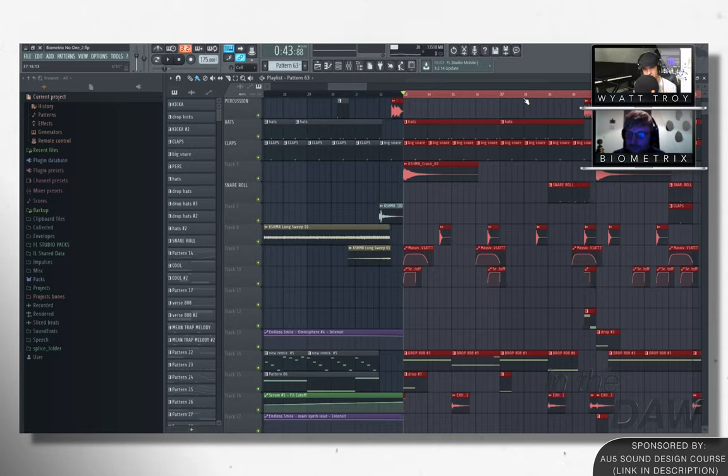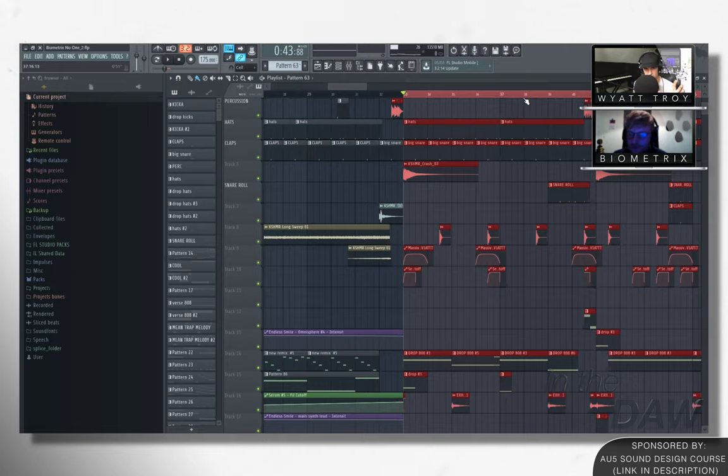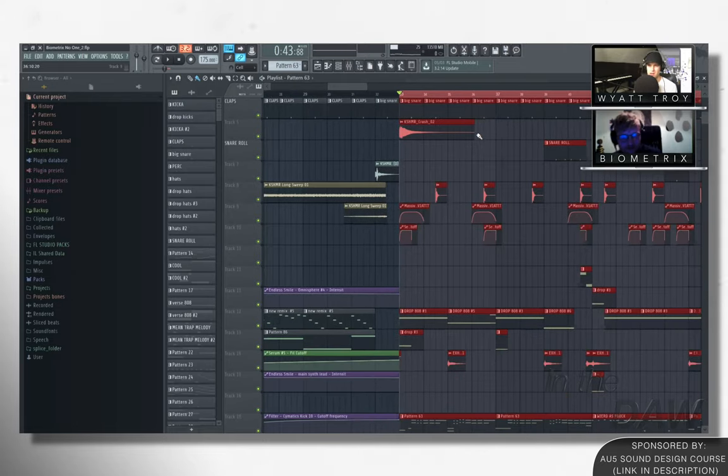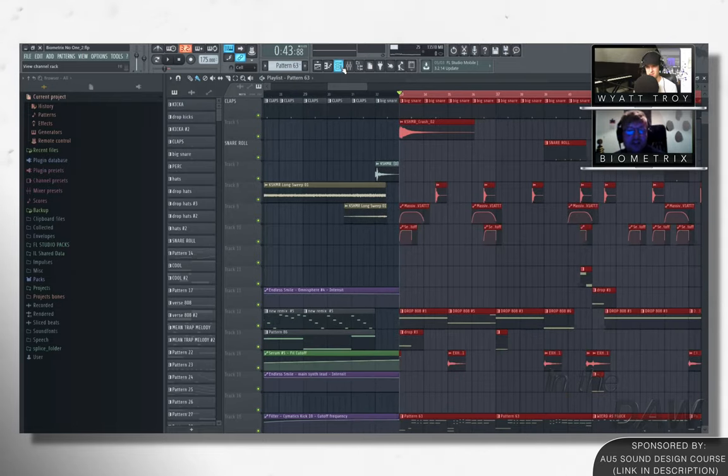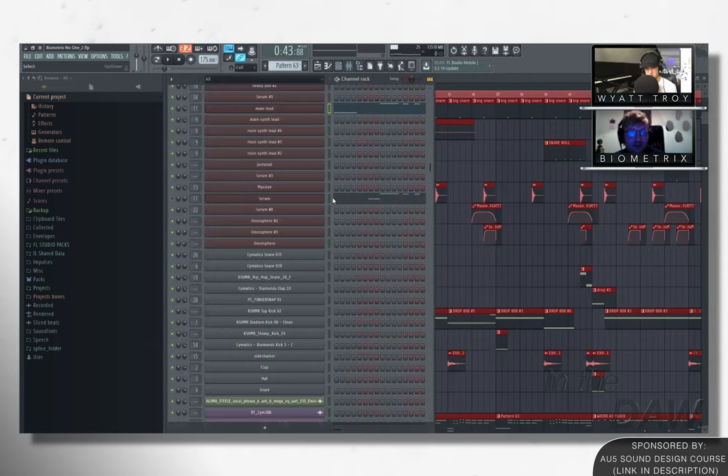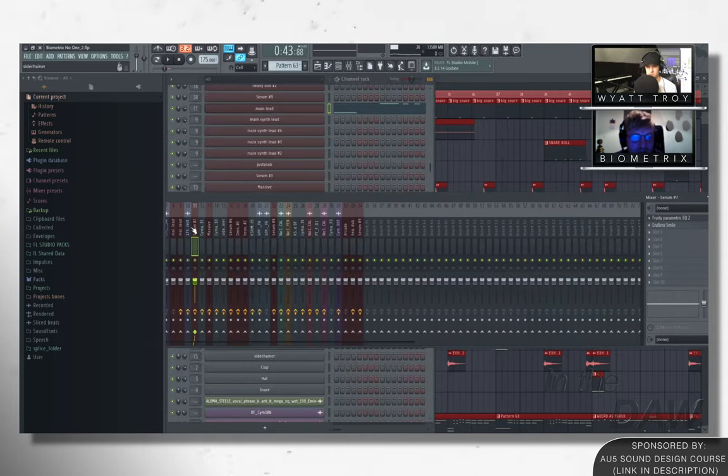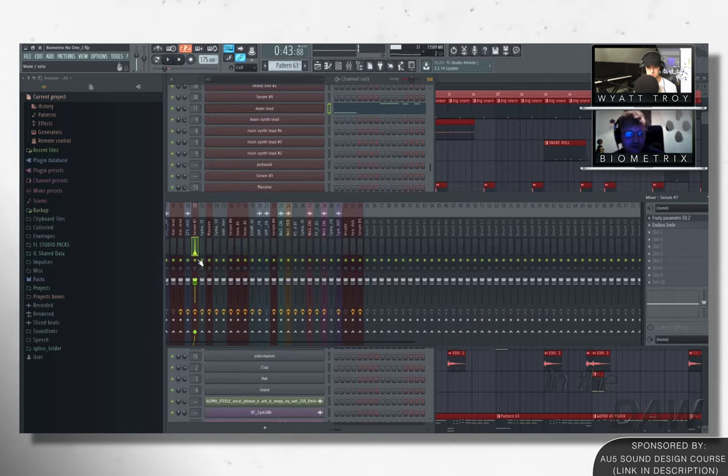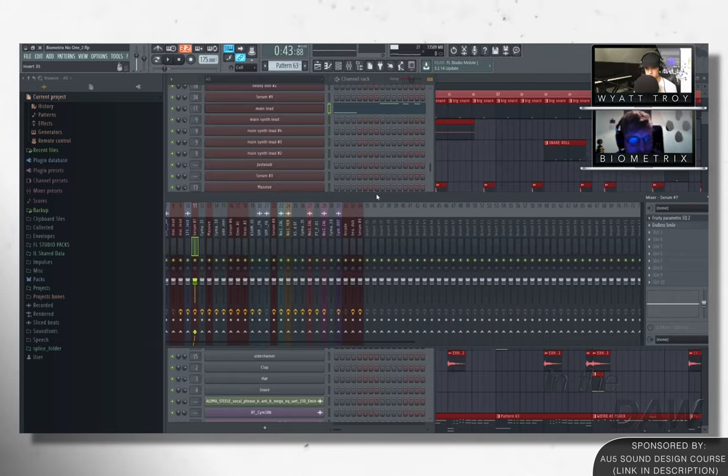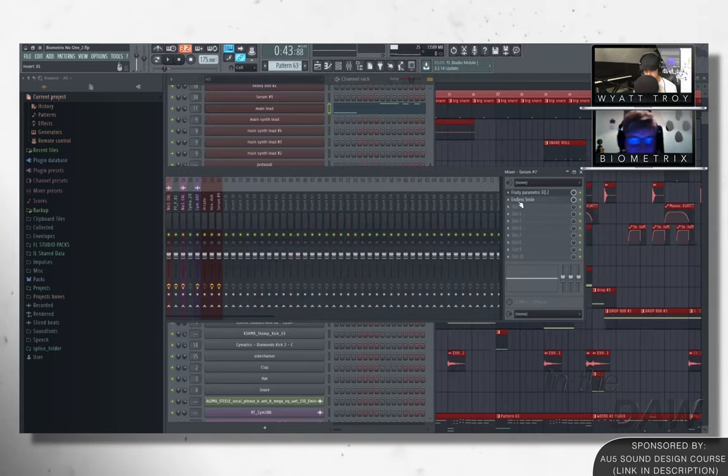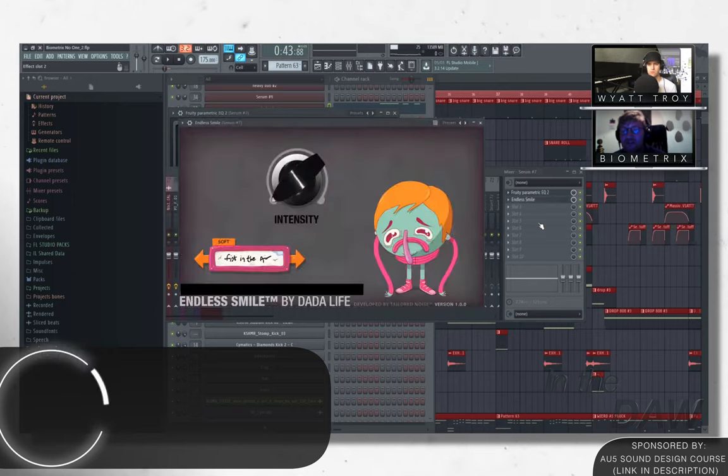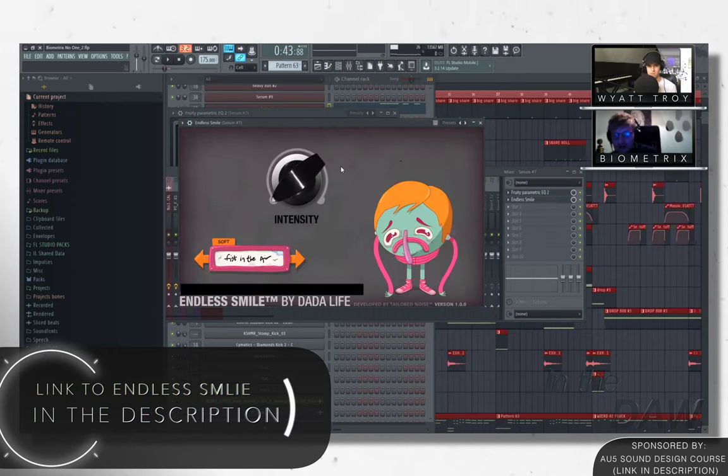The two presets that you just showed, are they automating over time or are they, you know, you are, you have them programmed in serum and that's kind of it. The sounds themselves, like stay pretty similar to, to how you heard them for the most part. Obviously it doesn't, you know, you put your, put your EQs on there.